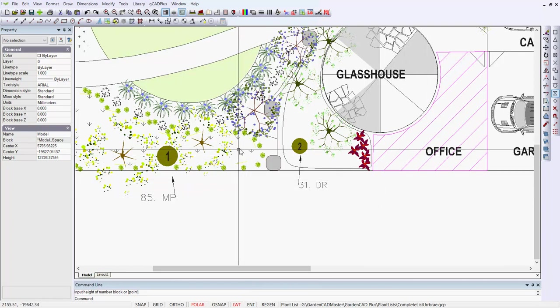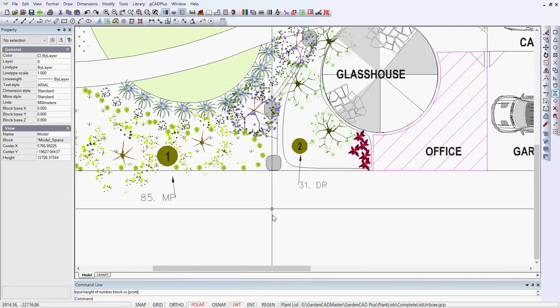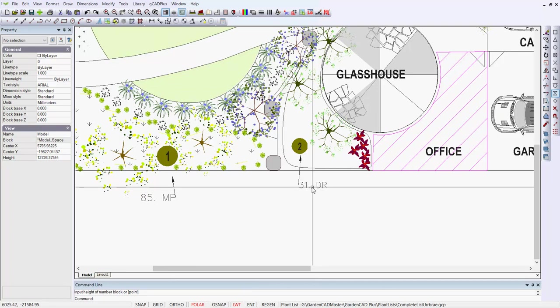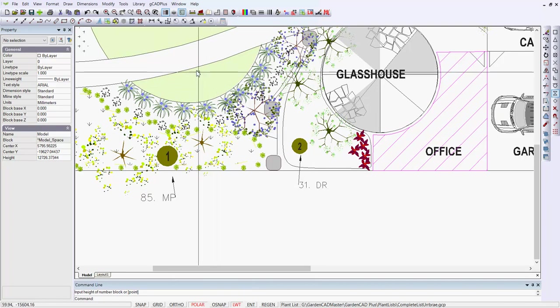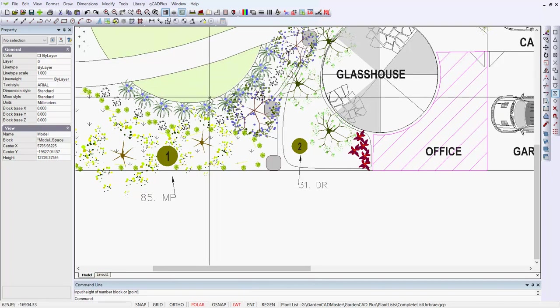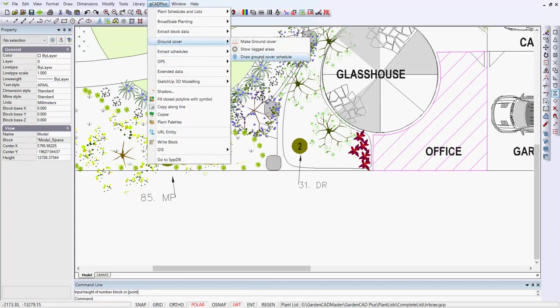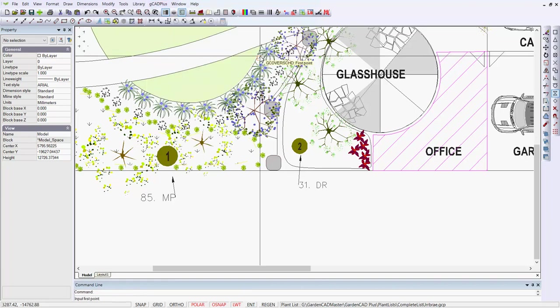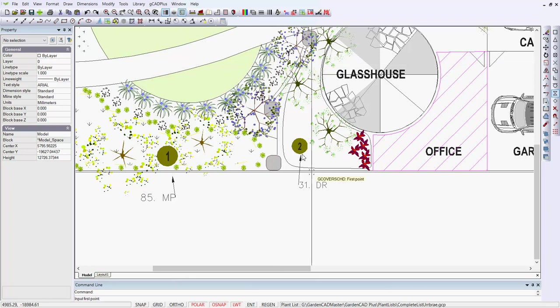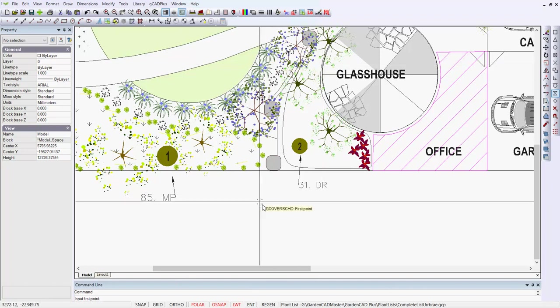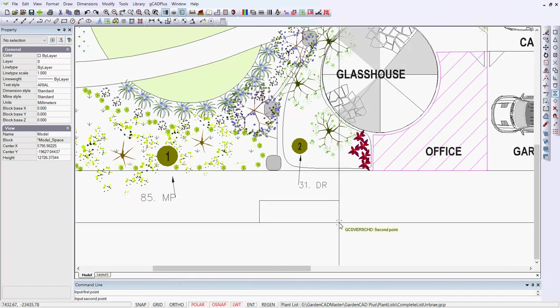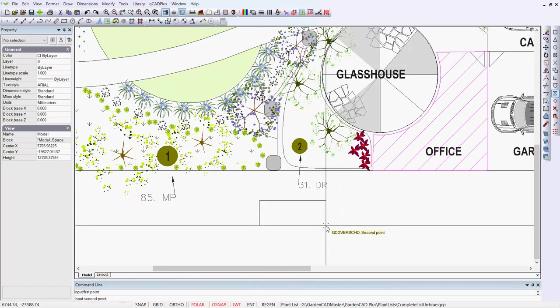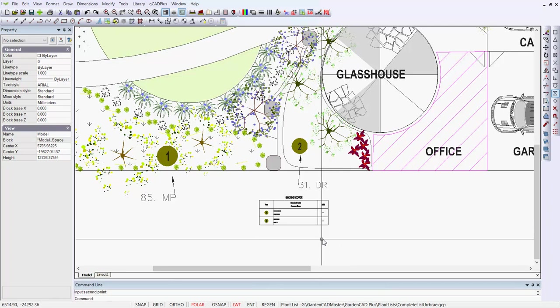So just as you can draw a plant schedule, we can now draw a ground cover schedule. You might want to change the spacing between those two, but we'll leave that for the moment. So we now say GCAD plus, ground cover, and we draw the ground cover schedule. That's the schedule of all areas in the drawing that's had this tool applied to it. So we're going to input our first point, and our second point, and the little schedule should be drawn.